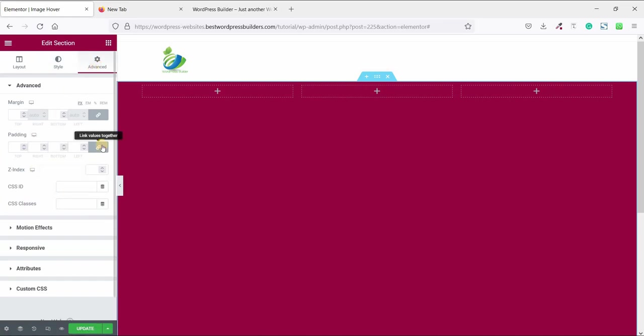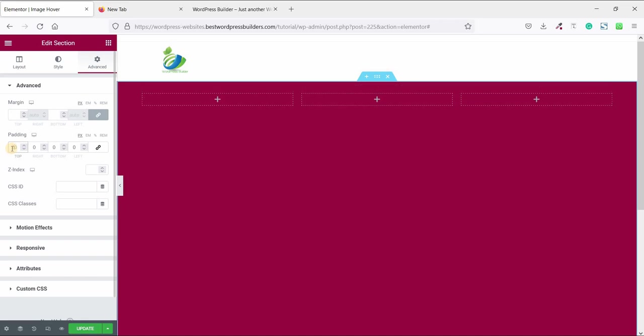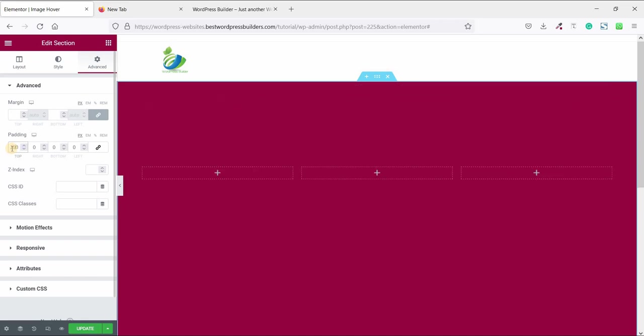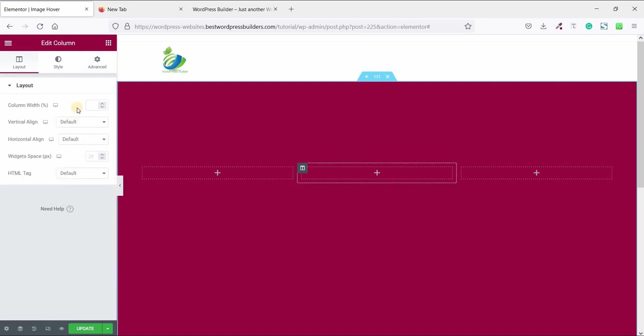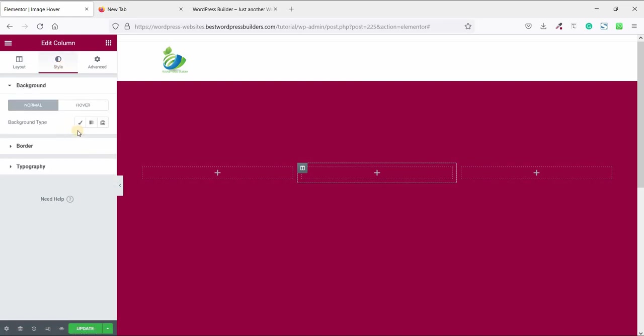Now unlock this padding options and set the top padding 200px. Now click on this middle column, go to style.